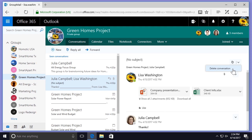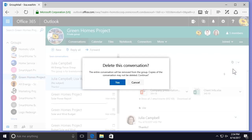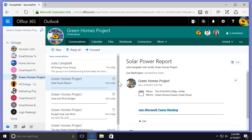Once I select that, a message will pop up asking me to confirm, and I'm going to select Yes to confirm so that the conversation will be deleted. Note that any attachments included in a conversation thread will be saved even after deletion.